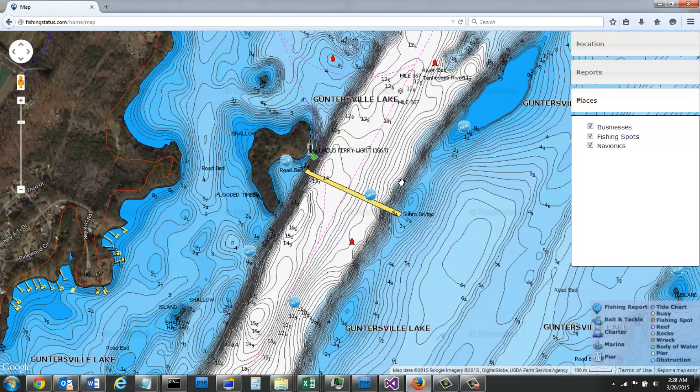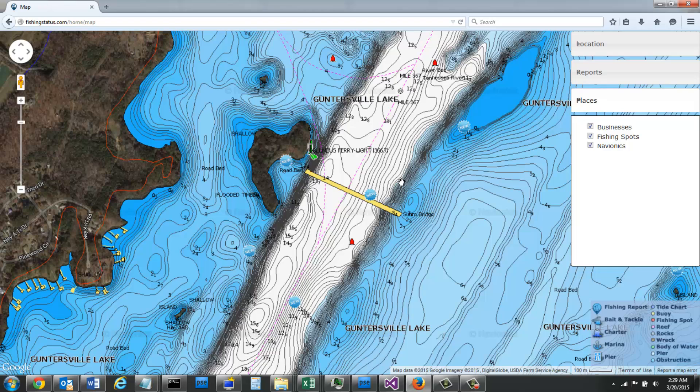And as you can see there's a lot more detail in the contour that's available that you can't see in Google Earth. This should help you find new fishing spots as well as improve your fishing by fishing in areas that will be more productive.